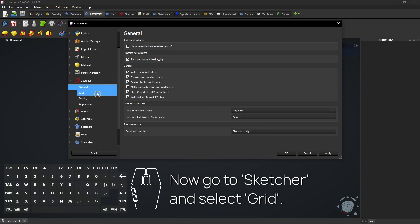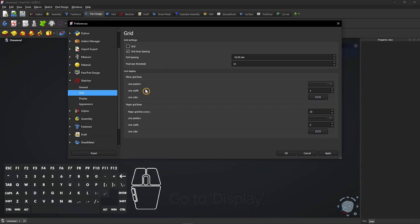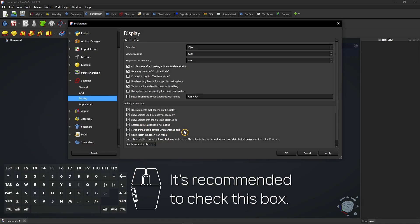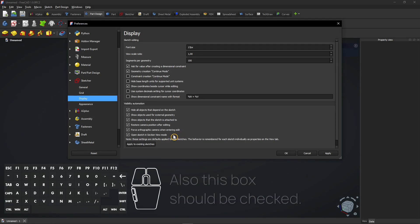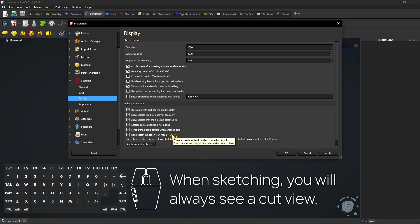Now go to Sketcher and select Grid. Here you can disable the grid by default. Go to Display. It's recommended to check this box — orthographic view will be forced in sketches. Also this box should be checked: when sketching, you will always see a cut view.